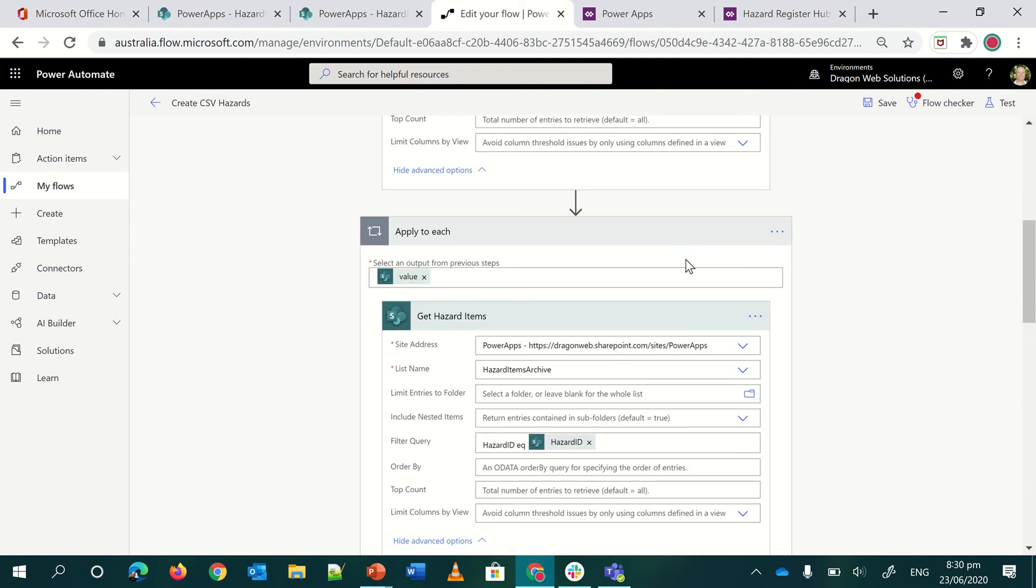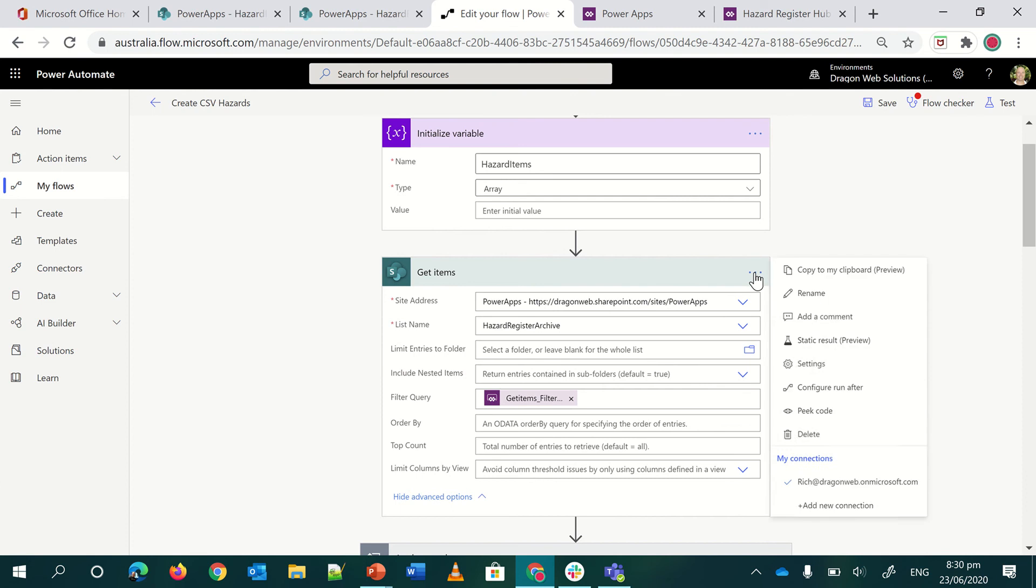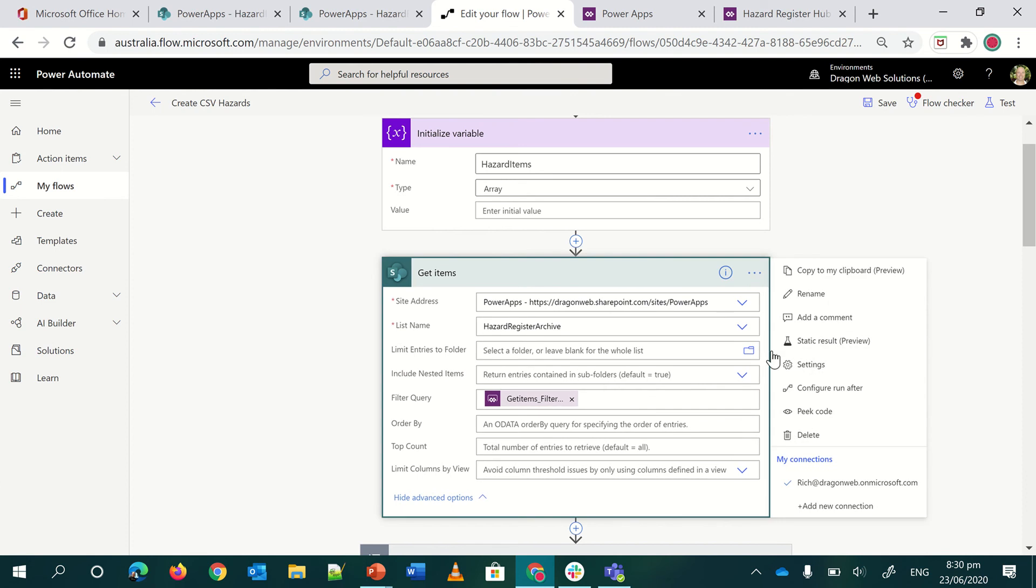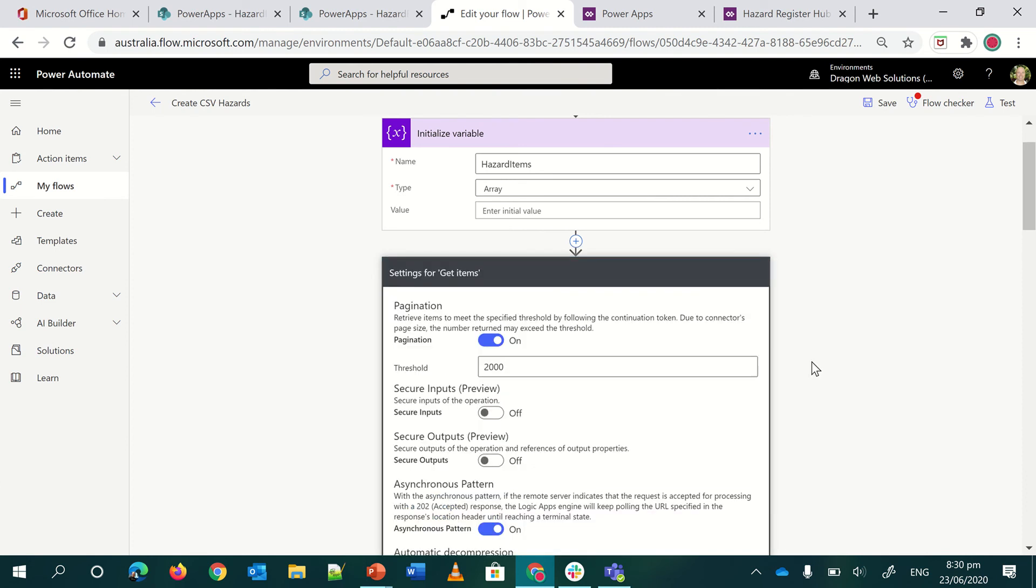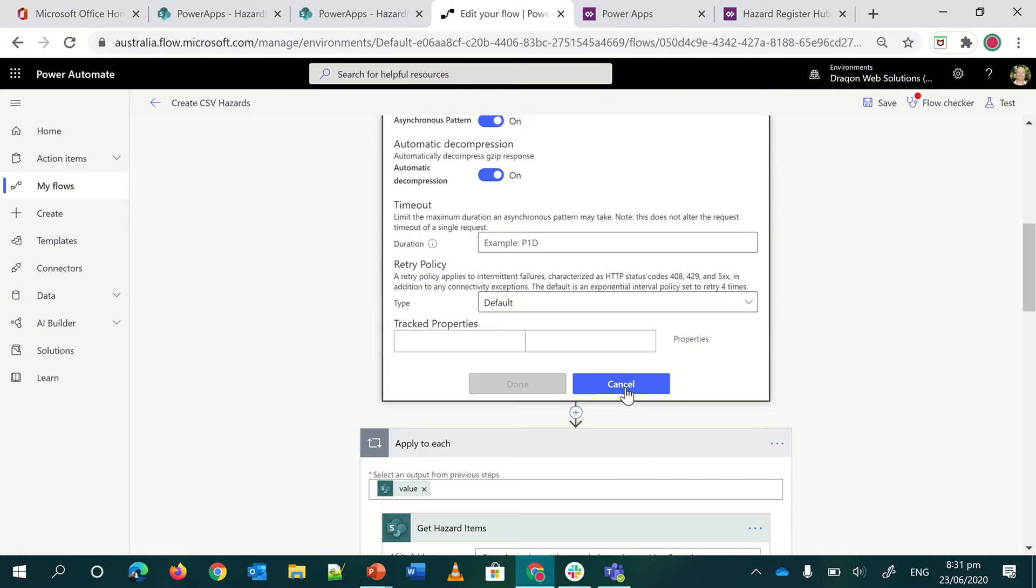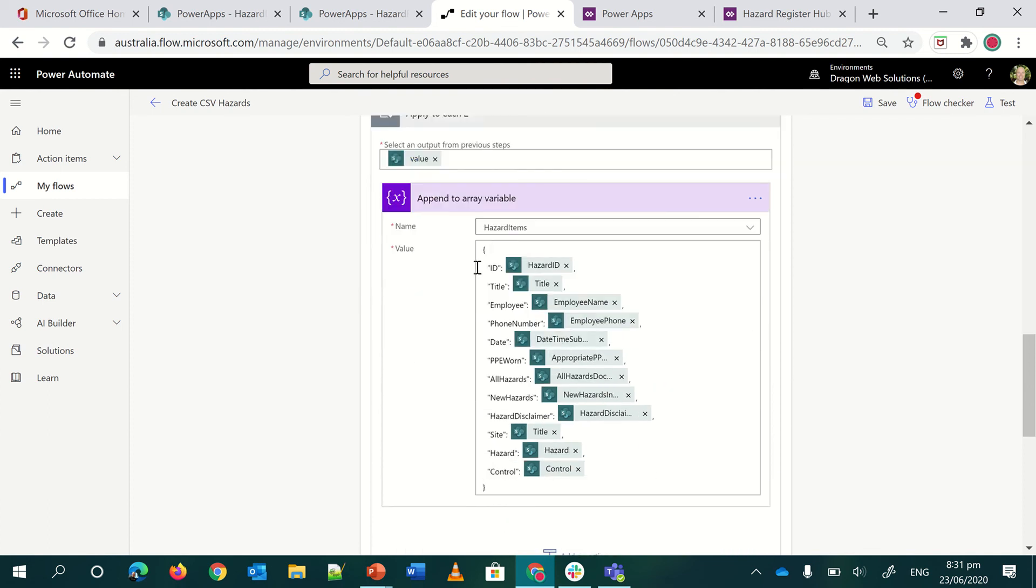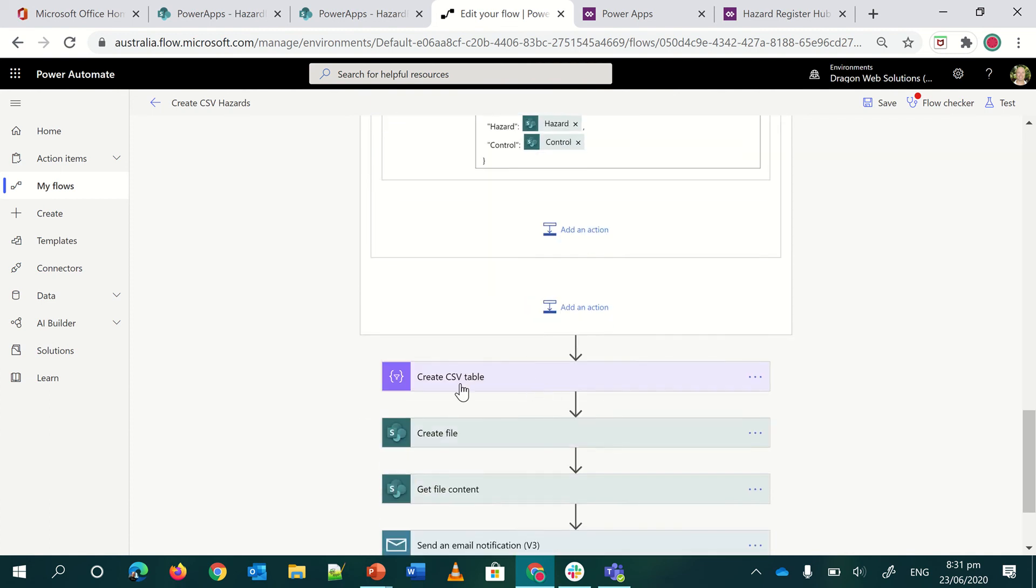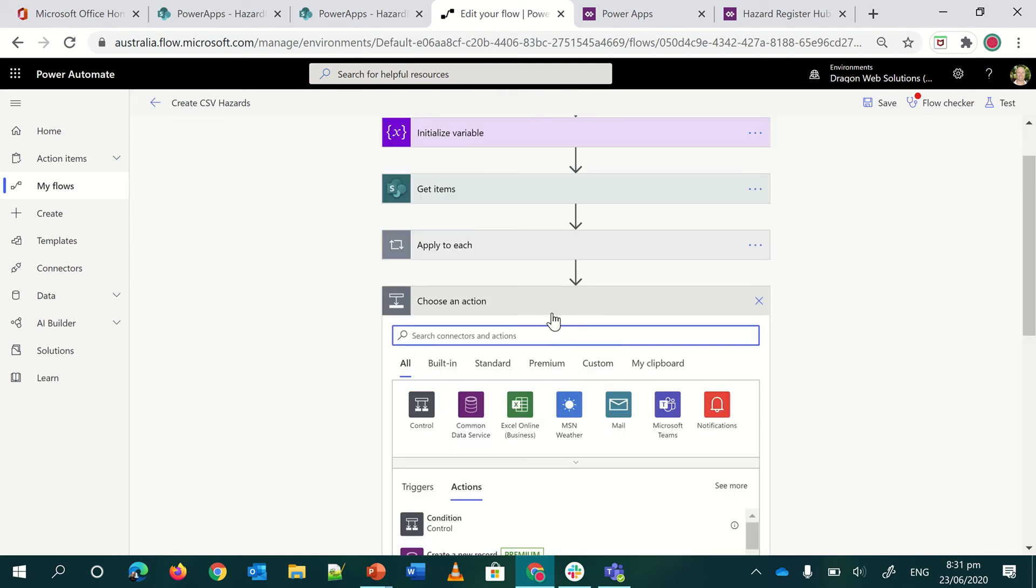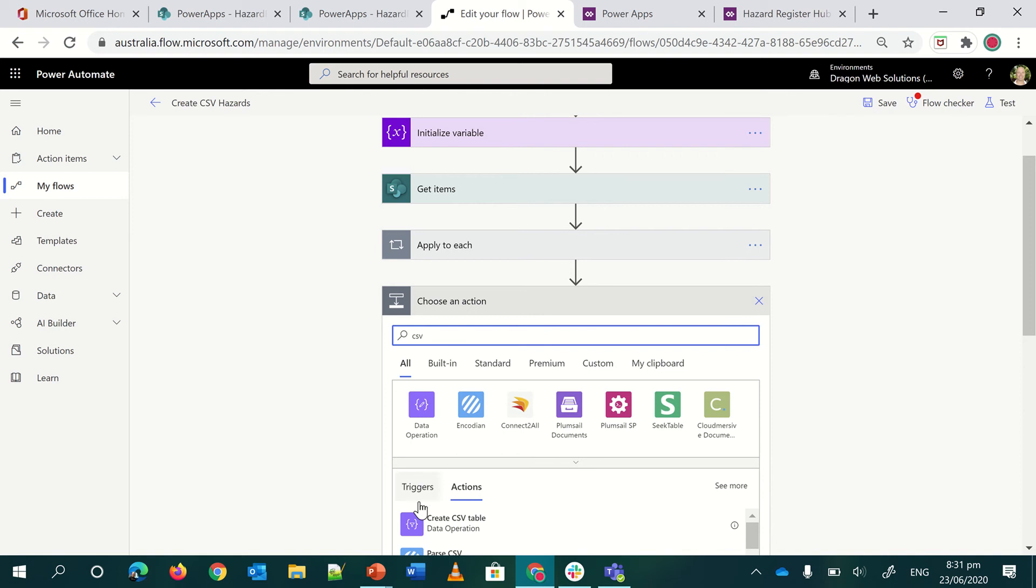And then to make sure you get larger numbers, you want to basically jump into your settings on your get items and turn on pagination. I've done 2000. You can go bigger if you want to, depending on how often you need to run this by, then how much information you want to extract back. But then you can go big if you need to. So once I've built my array, the next step is to create CSV table. Now that is under data operations in Power Automate.